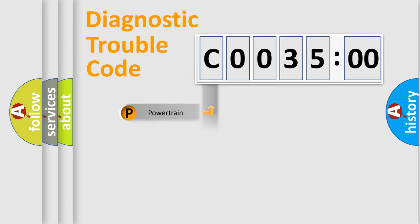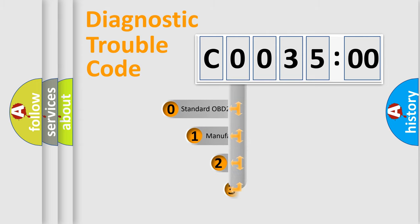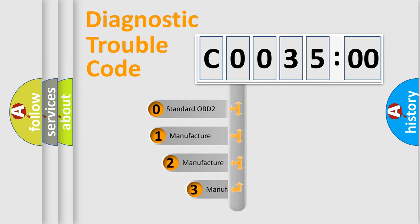Powertrain, Body, Chassis, Network. This distribution is defined in the first character code.